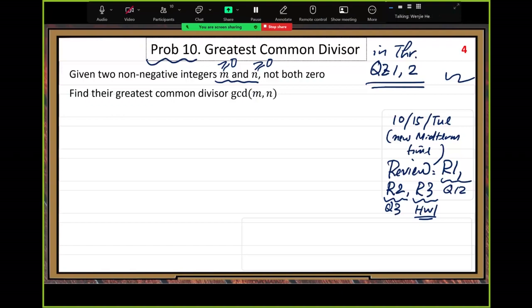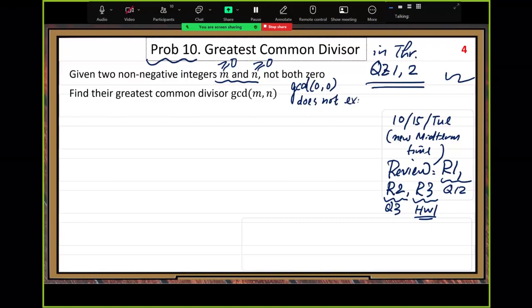We allow each one to be zero, but we do not allow both to be zero. The reason is simple: if both M and N are zero, the greatest common divisor concept of these two numbers does not exist. GCD of zero comma zero does not exist.